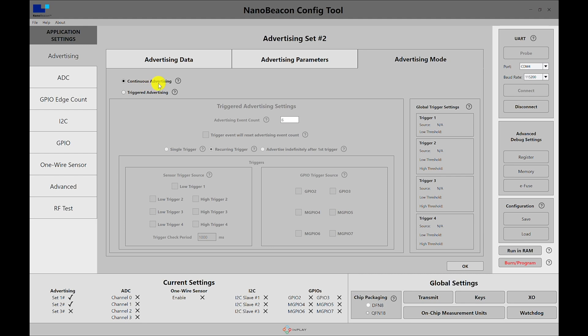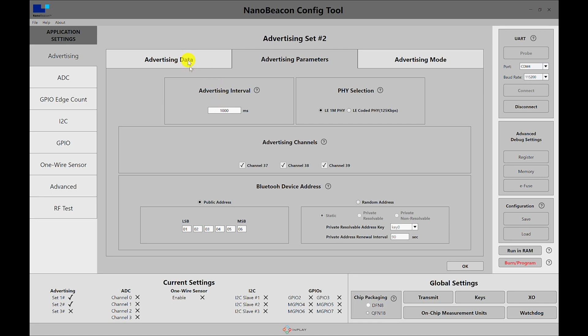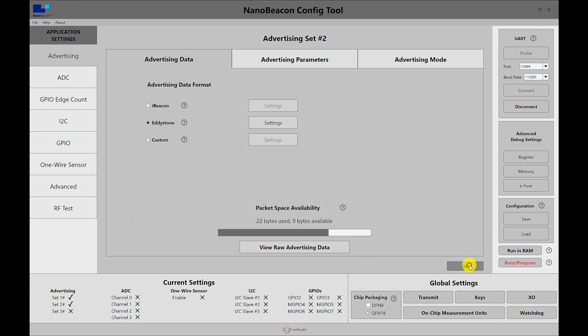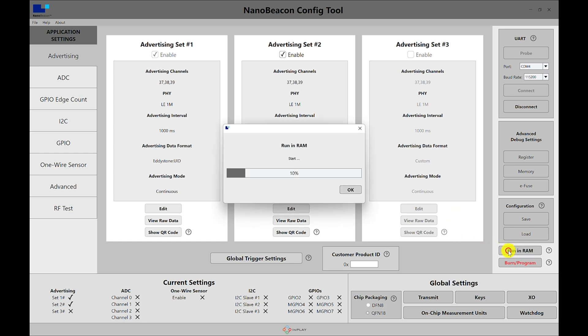So I'm going to be sticking with a simple continuous advertising just to make it easier to find. I'm going to change the Eddystone configuration to be in the TLM frame, and once I hit OK I need to reset the board again to be able to run in RAM again. We're not flashing the board just yet, we are just going to test it in RAM. So I'm going to hit the reset button on the board itself, do a run in RAM.